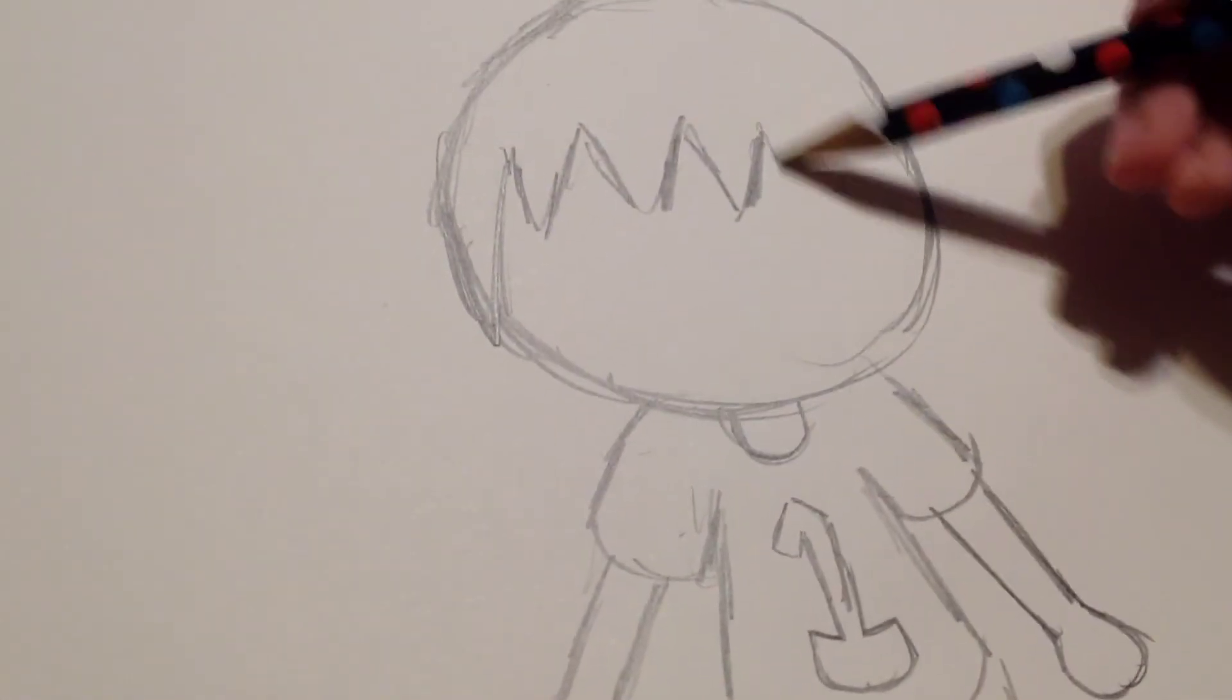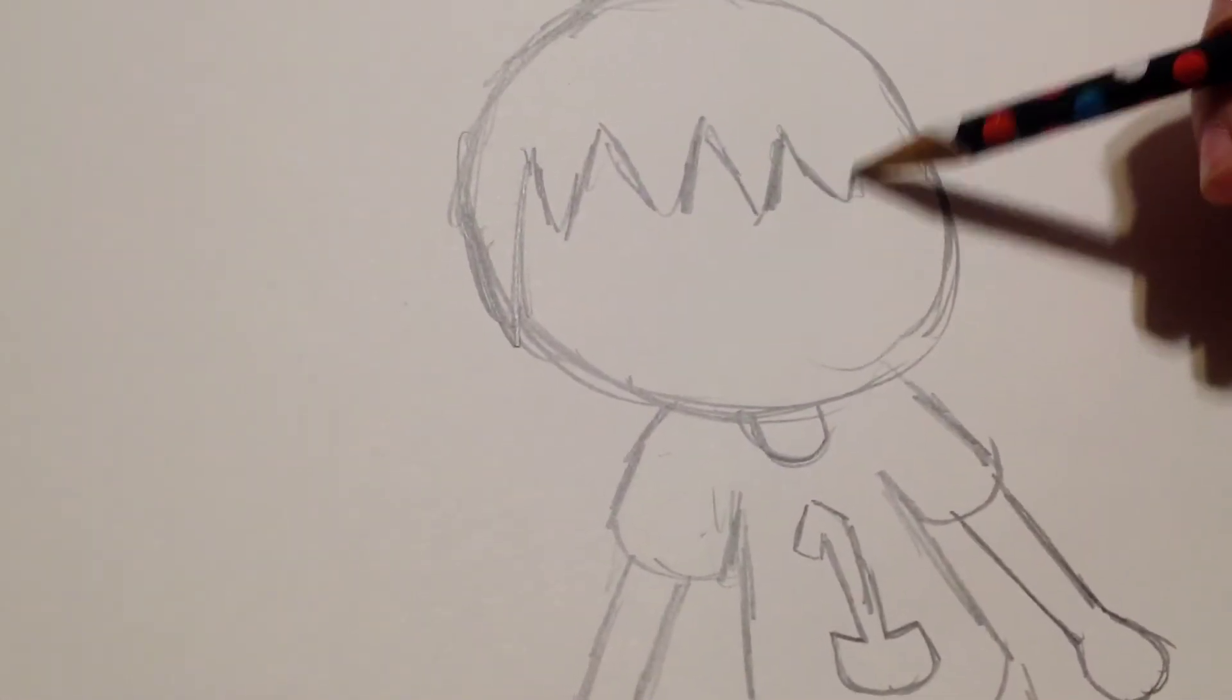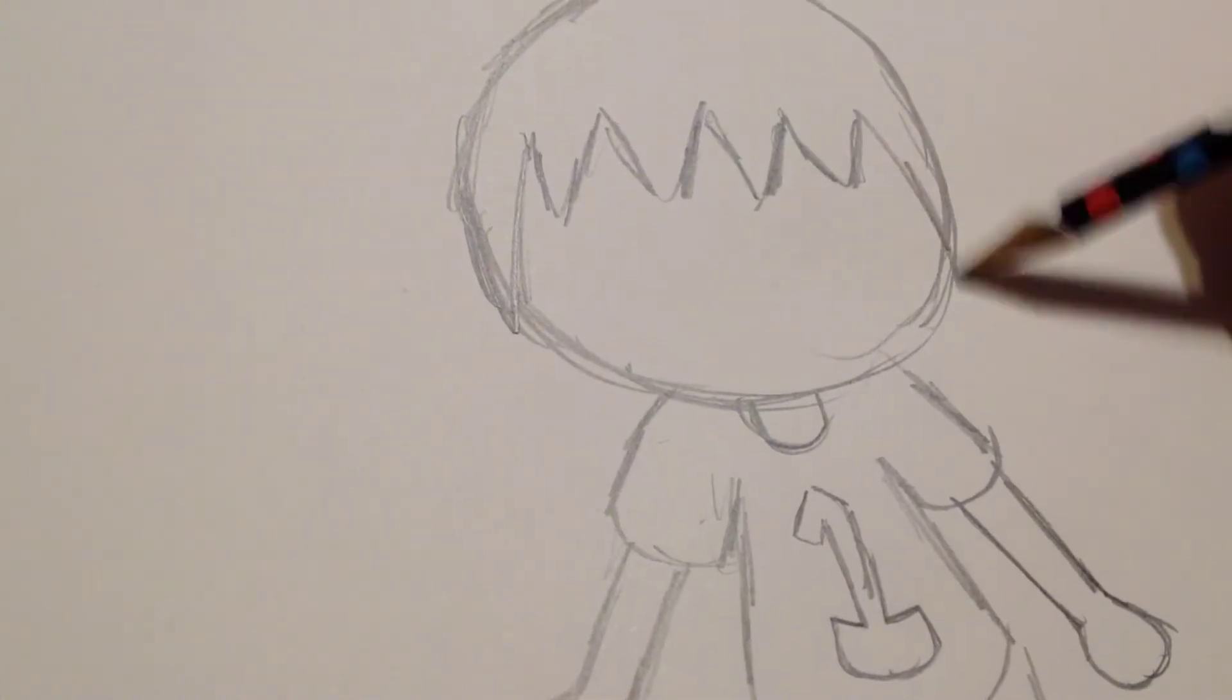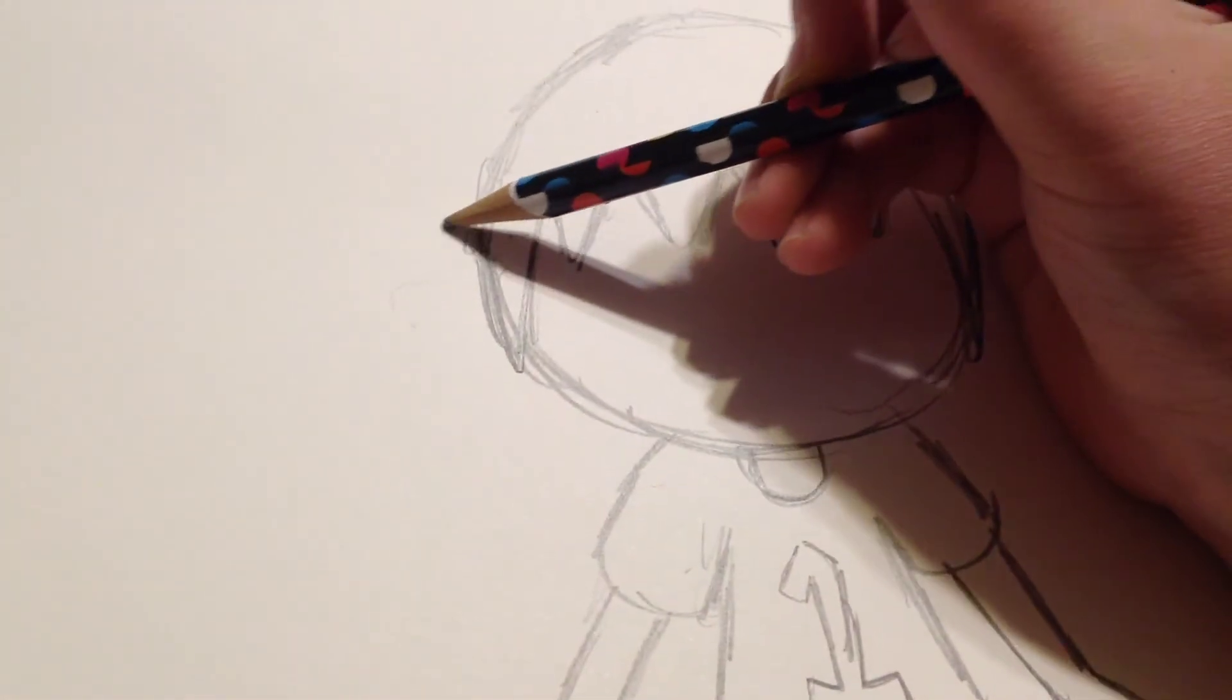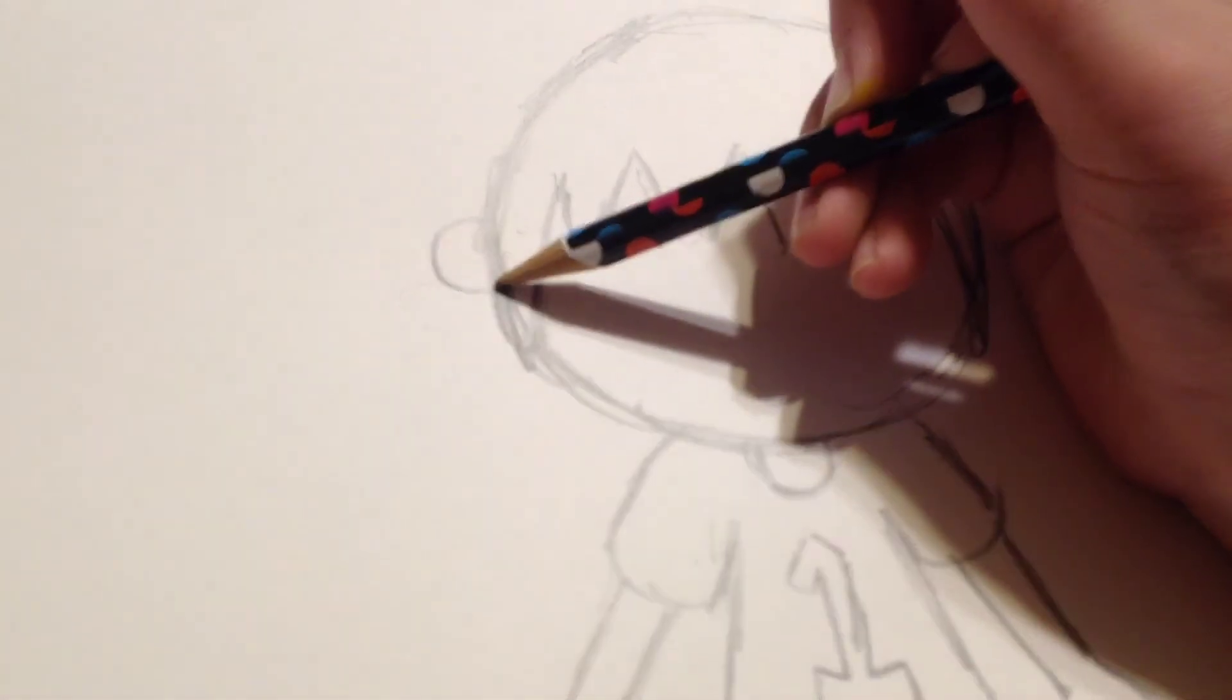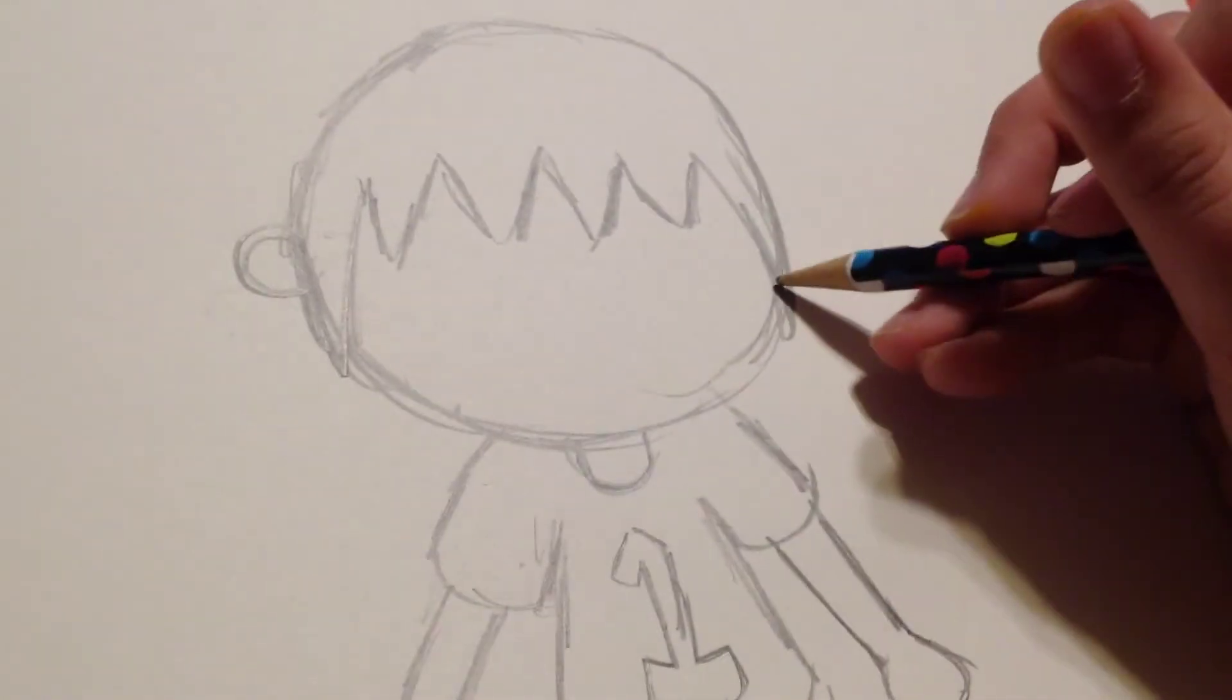And then really round, cute ears. Yeah, that's how he draws ears.